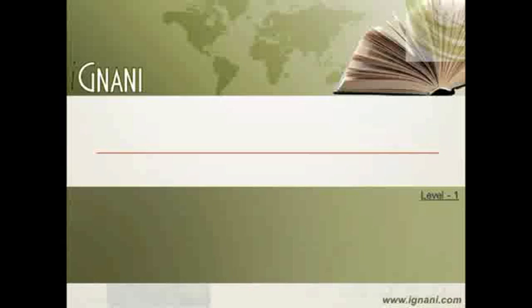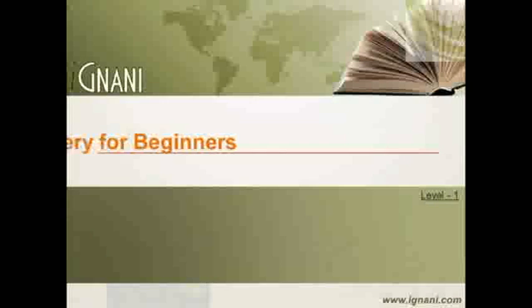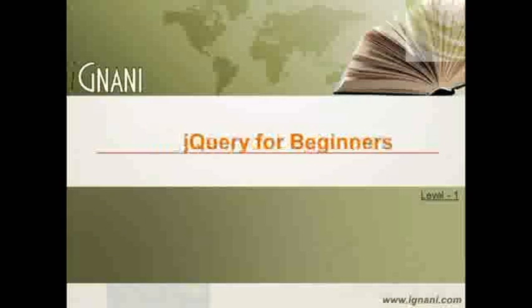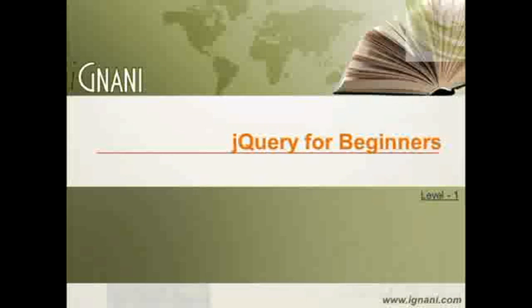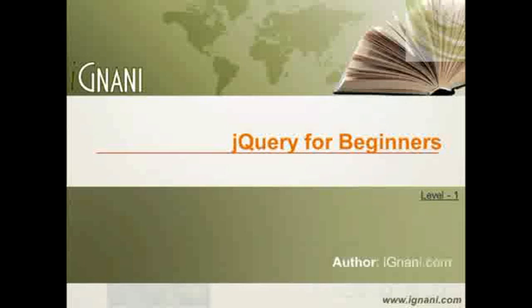Hello and welcome to ignani.com. jQuery for beginners, Level 1, Video 3.